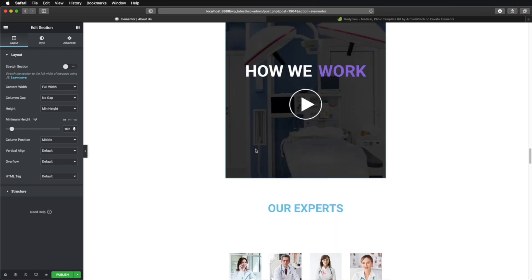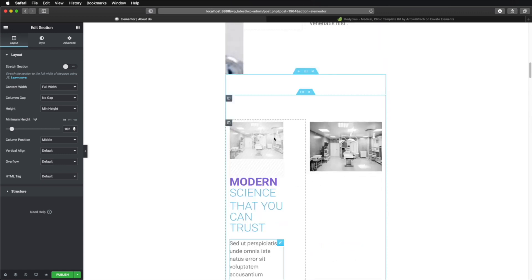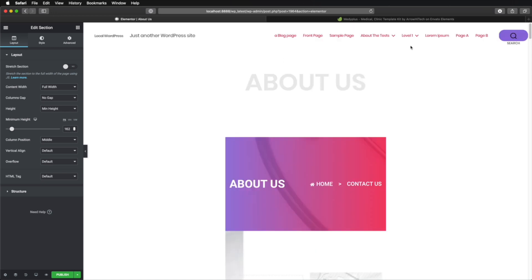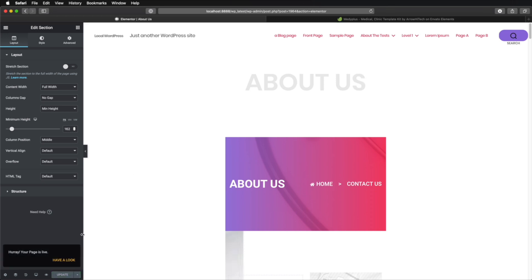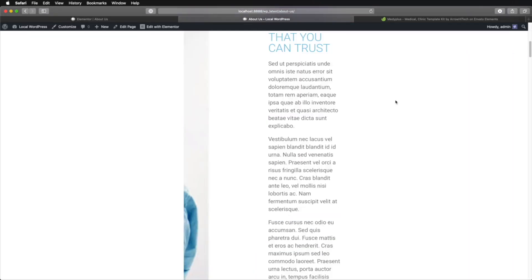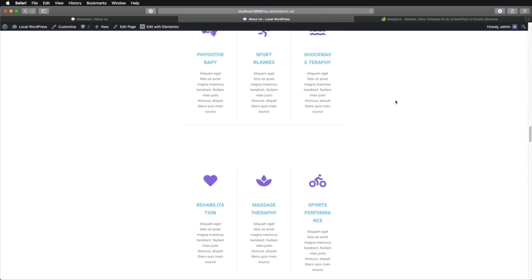Now this might look a little bit weird, but that's because it respects the theme you're currently using and our theme uses this content width. We can change that when we customize the template. Once you're happy with the changes, hit Publish. And if you have a look, you can see the final page.